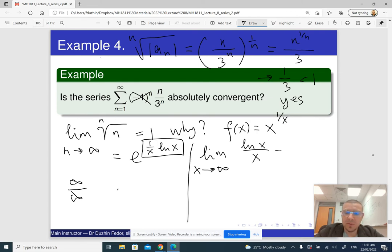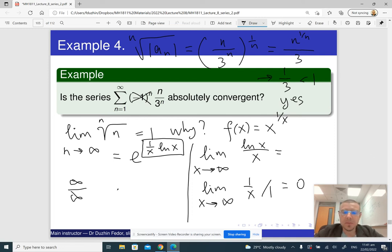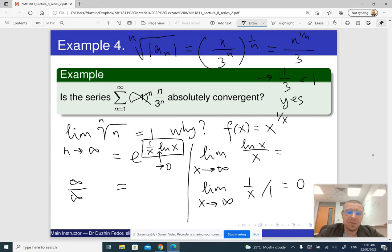To resolve it we apply L'Hôpital's rule: the limit as x goes to infinity of the derivative of ln x over the derivative of x. The derivative of ln x is 1/x and the derivative of x is 1, giving us 0. So the exponent has limit 0, and therefore the limit of the expression itself is e^0 = 1.